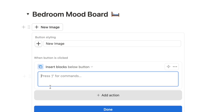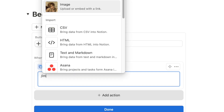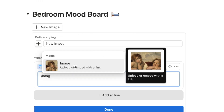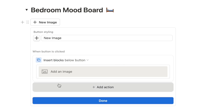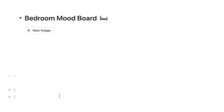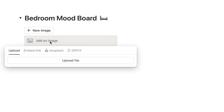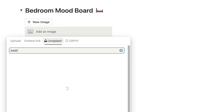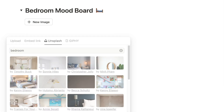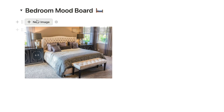In the box, type what you want the button to insert — in this case, forward slash 'image' to grab the image block. Click away and then click Done. Let's double check it works: click 'Add new image' and it adds an image block. Then click on it, use Unsplash, type 'bedroom', grab an image, and it's now displayed in the column.